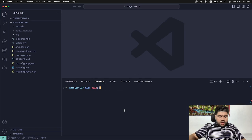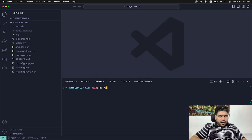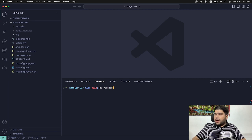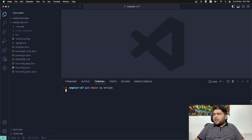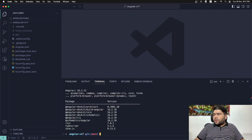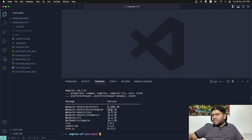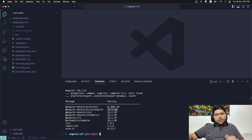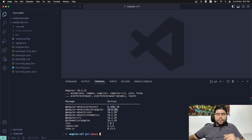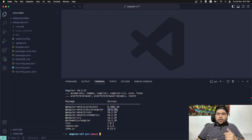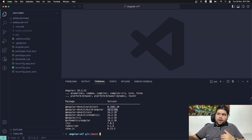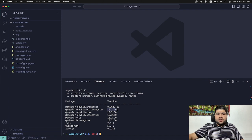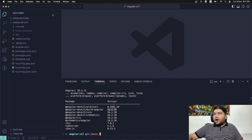In terminal if I type ng version, you can see here I have Angular v16.2.10. Now I want to upgrade it to Angular 17. Let's see how we can do it quickly.